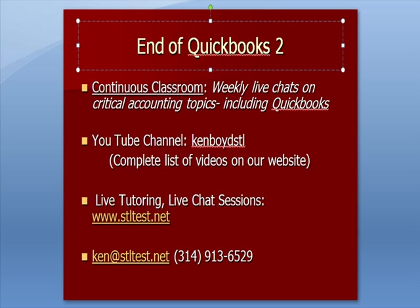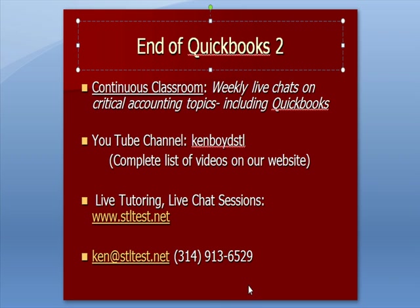That's the end of QuickBooks Part 2. We have Continuous Classroom, which is weekly live chats on critical accounting topics, including QuickBooks. Our YouTube channel, KemboidSTLL1Word, you'll find a complete list of our videos on our website. For live tutoring and chat sessions, our website is stltest.net. You can buy videos of our content. You can buy specifically the Excel documents and PowerPoints that we use to make the content. Some students find those useful because they can click around on the Excel documents and see how they link, and also use them as templates for assignments. Here's our email address and our phone number. Thanks very much, and we'll see you next time. Bye bye.